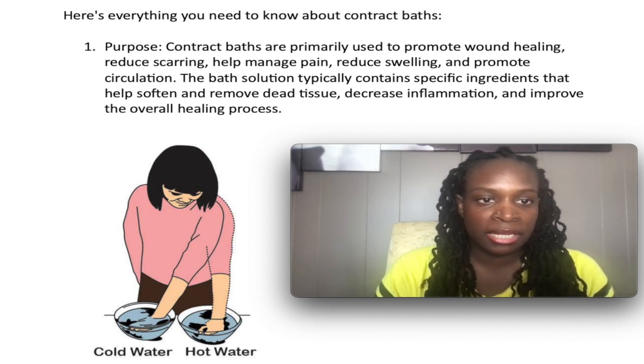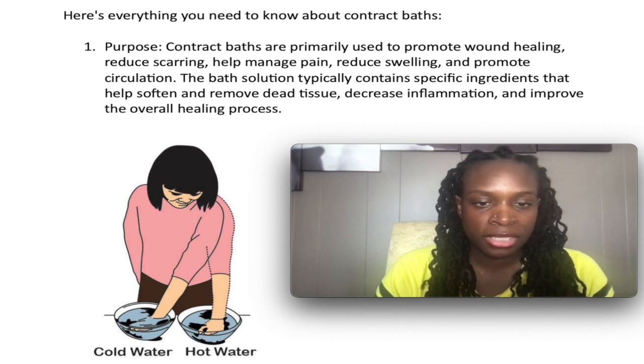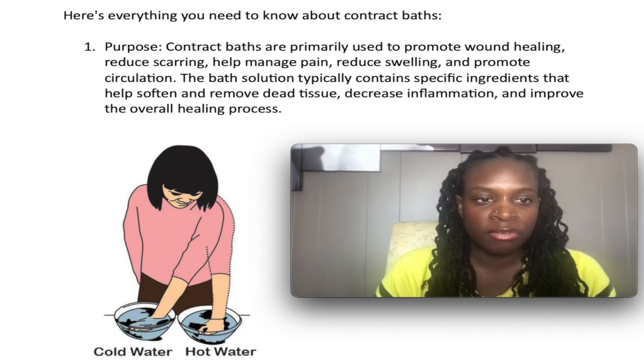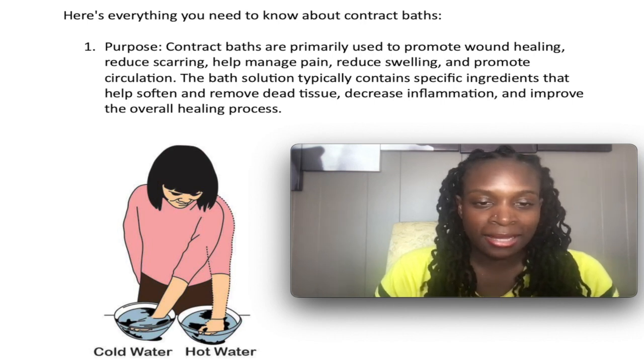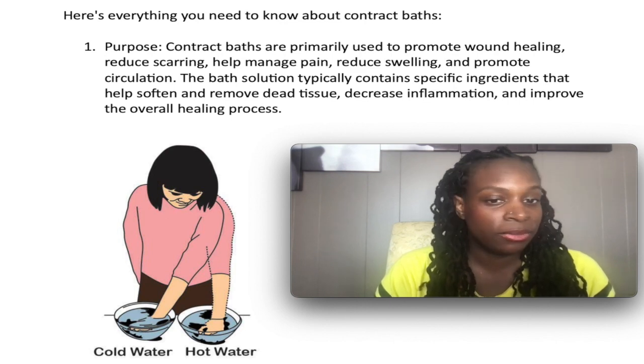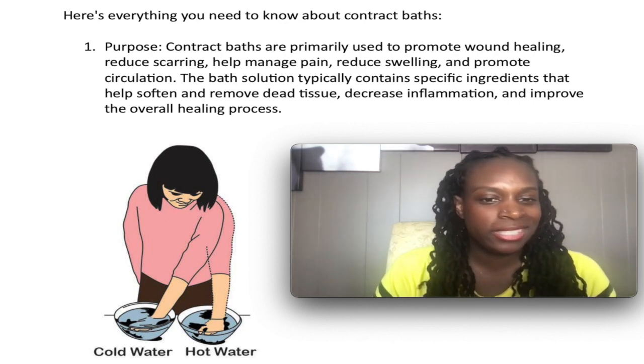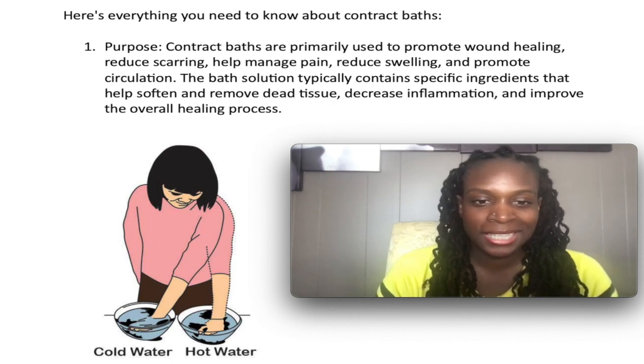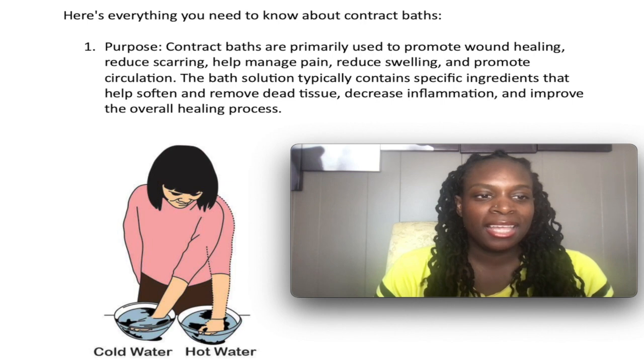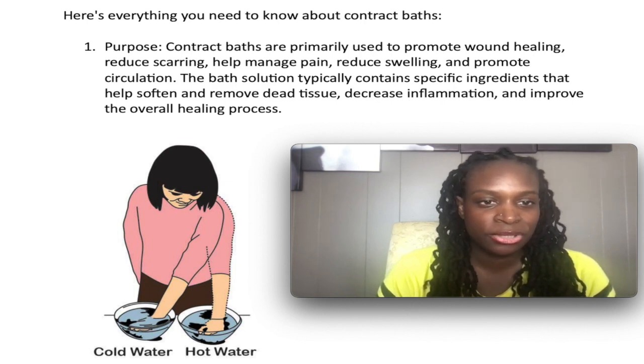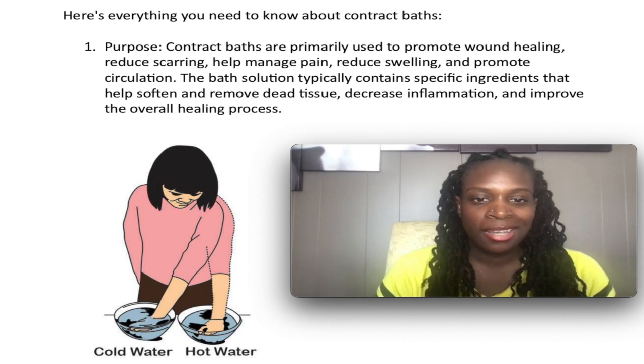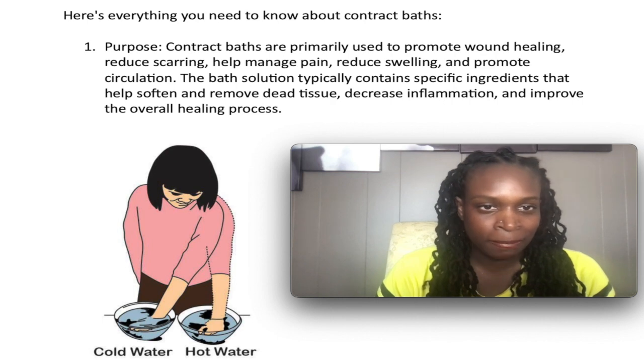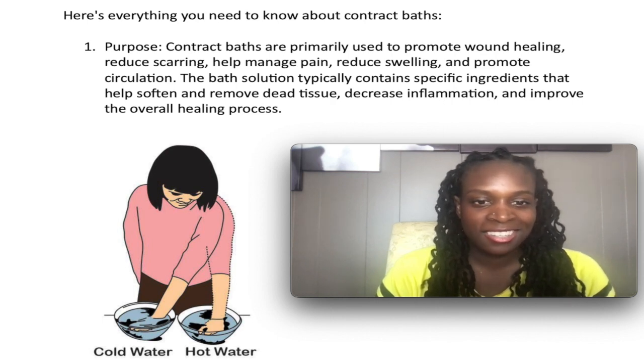Sometimes bath solutions can be incorporated. Sometimes you'll see nursing will incorporate some kind of bath solution. We as OTs and COTAs, we don't do that. We simply just use hot and cold immersion. That's it. And this will help to soften and remove any dead tissue, decrease inflammation and just improve overall healing process, decrease pain, decrease swelling.